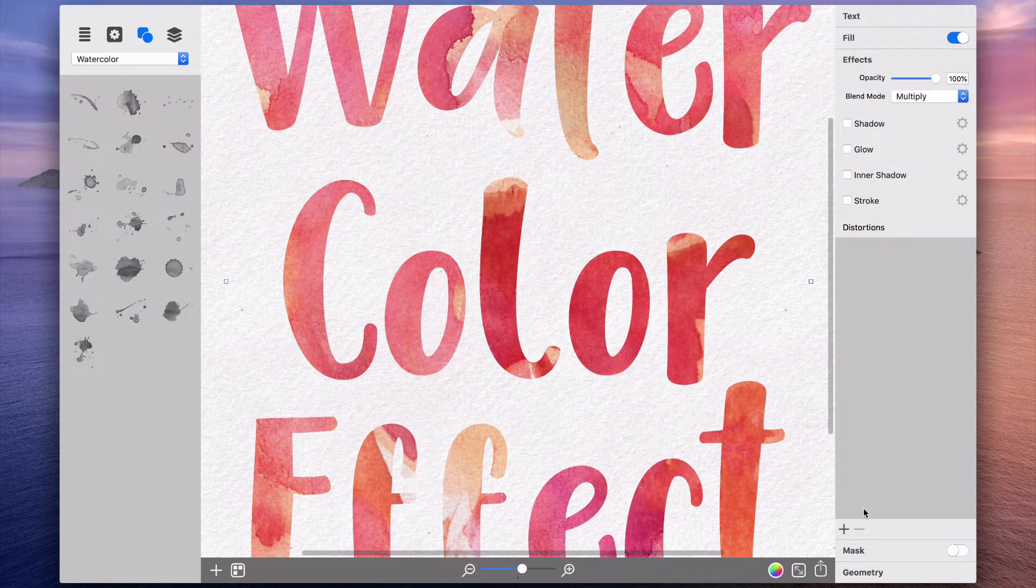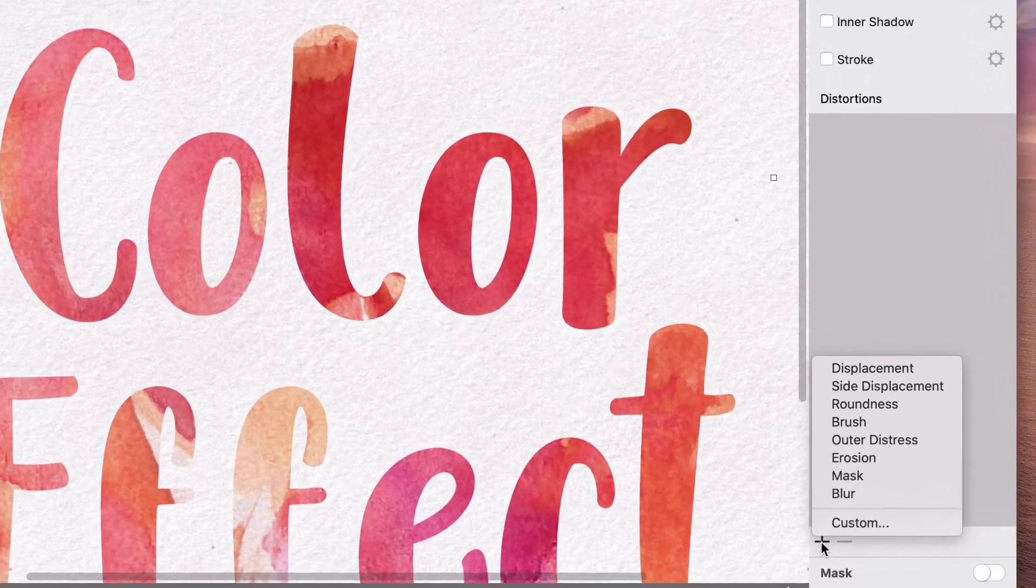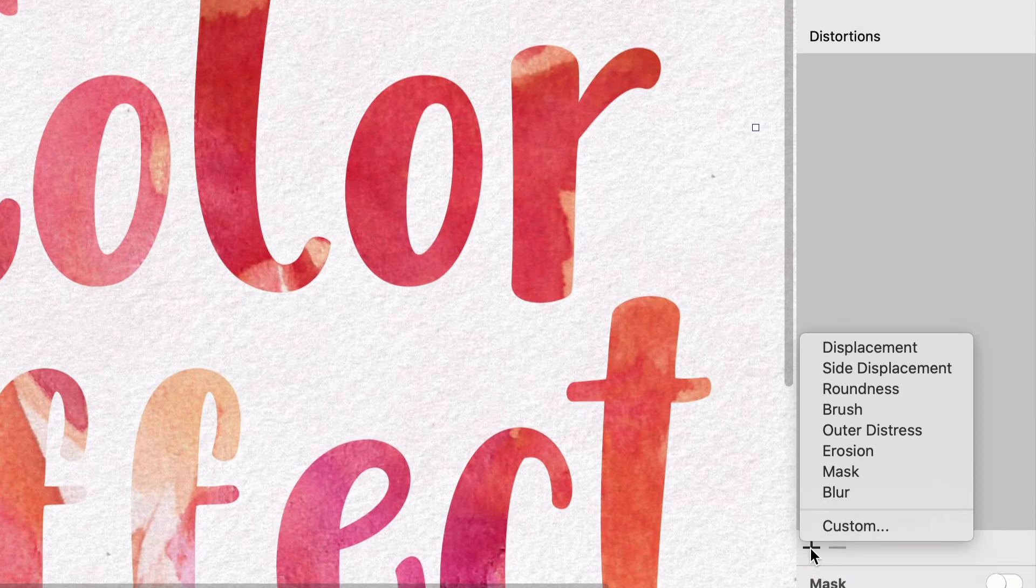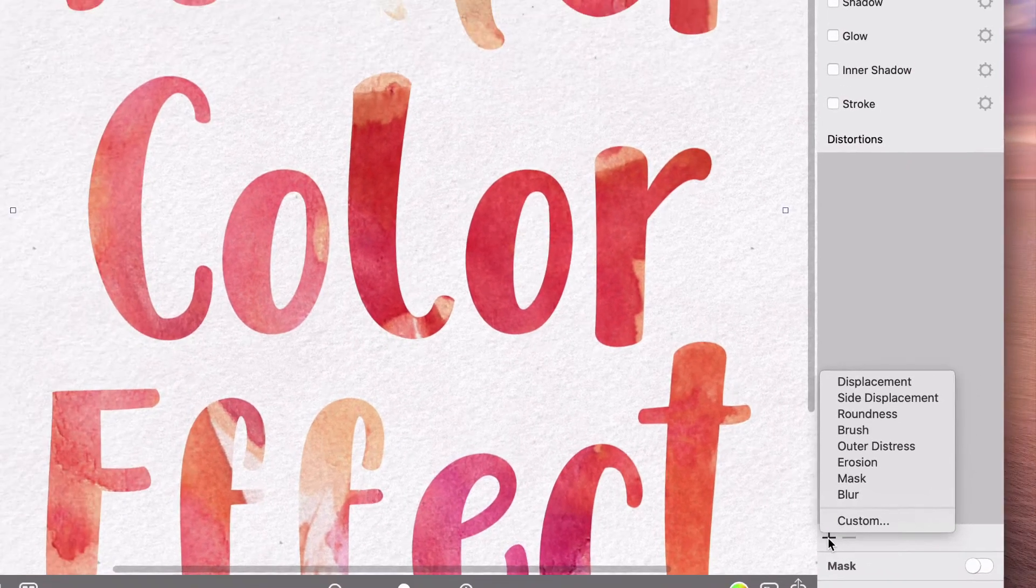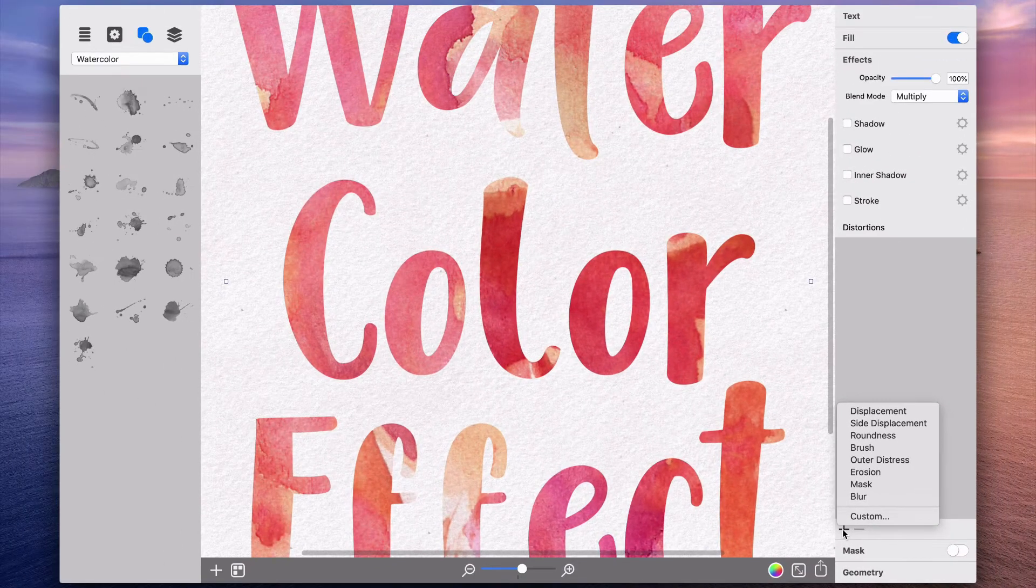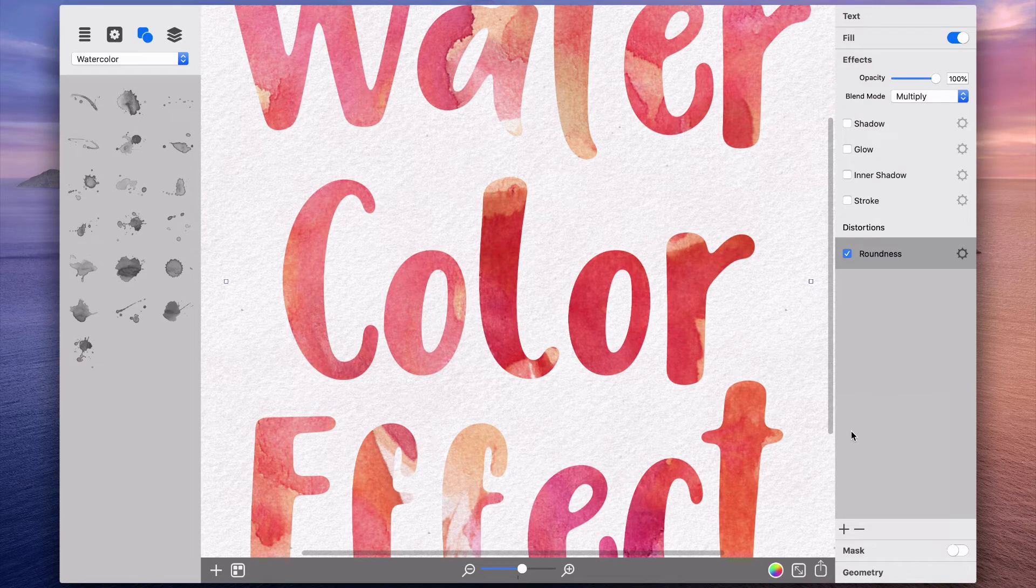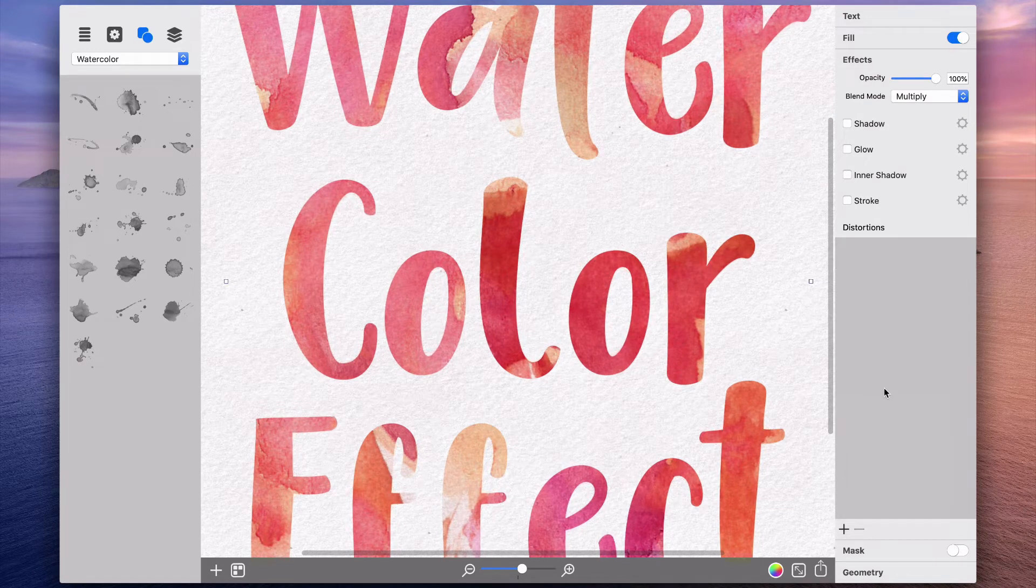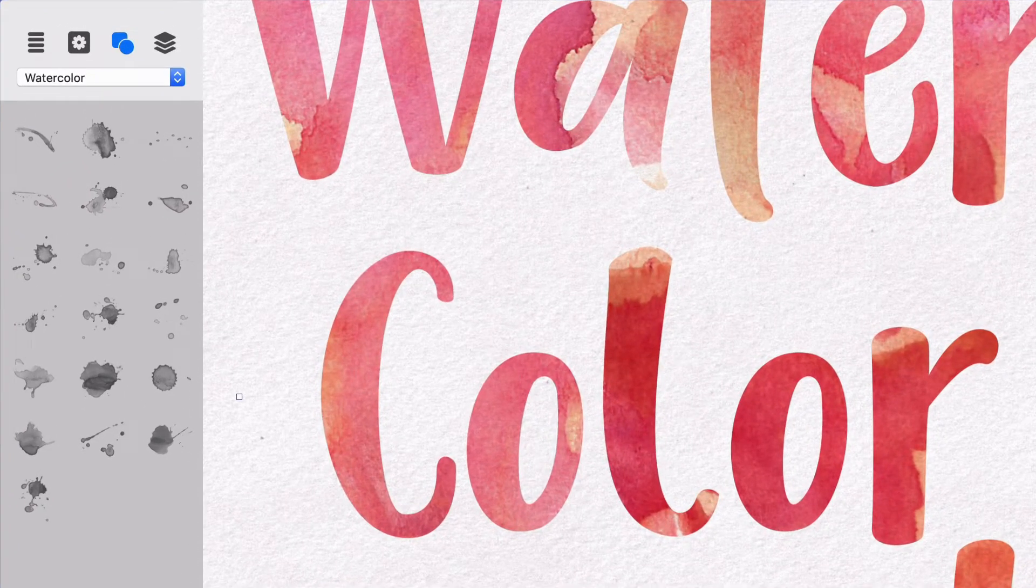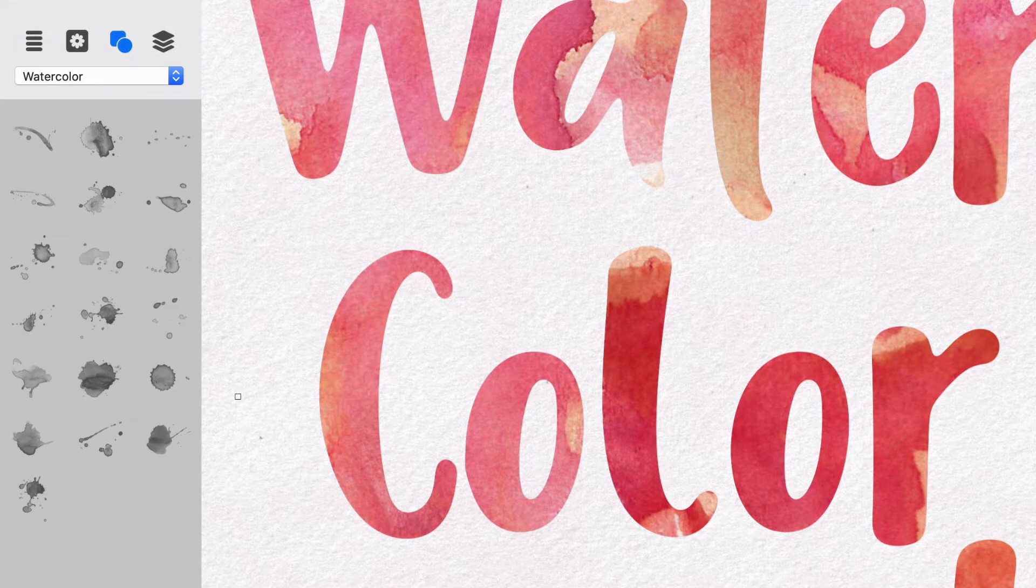Various distortion effects that Art Text offers help to alter the text shape beyond standard font options. I will start with the roundness effect, which makes all object corners rounded. See how the W letter changes once the roundness is applied?